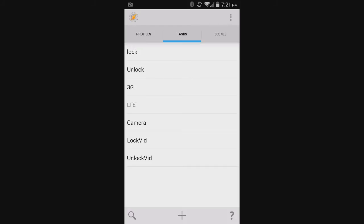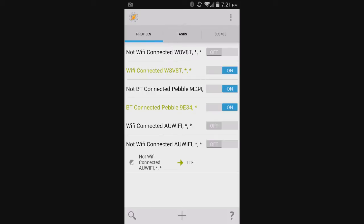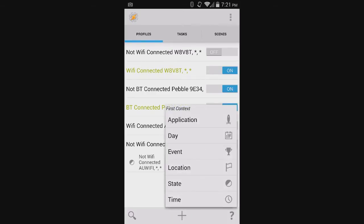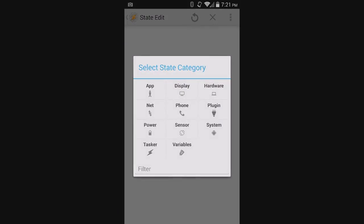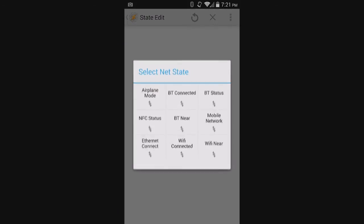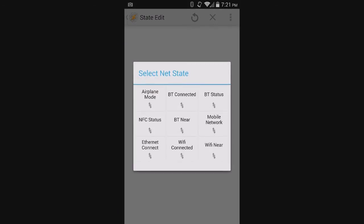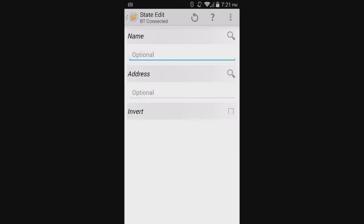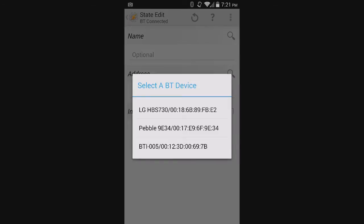So all we have to do is set two different profiles to control this. First, you would hit the plus sign for the new profile. Hit State, hit Net, and BT Connected. Here you would want to hit the Search button. And as you can see, I have my Pebble connected right here.